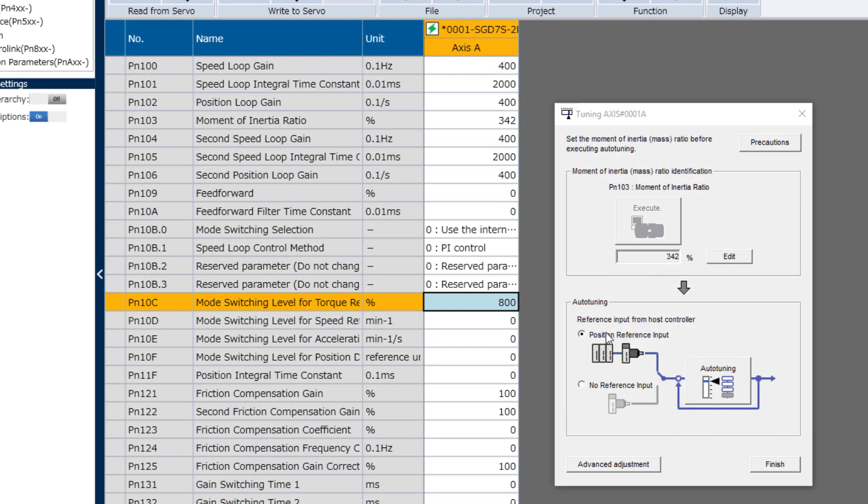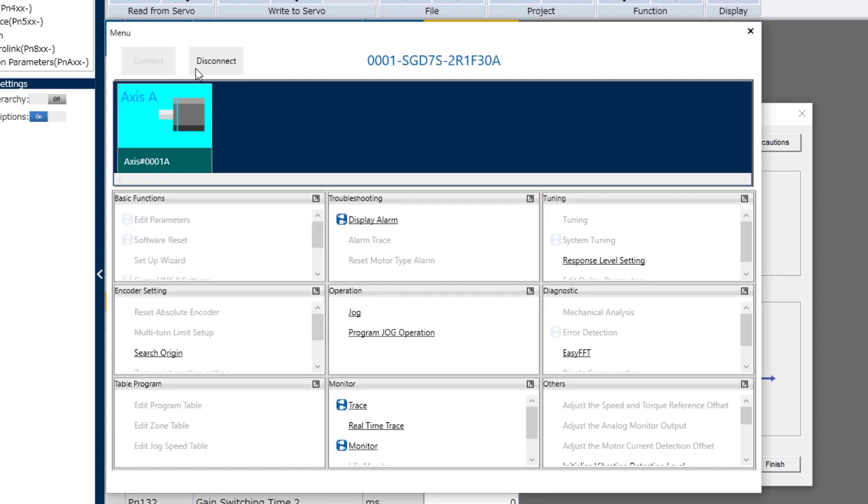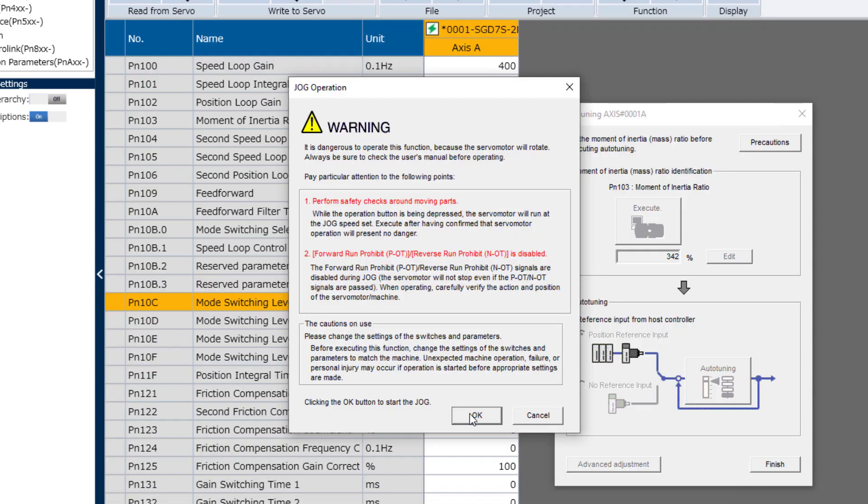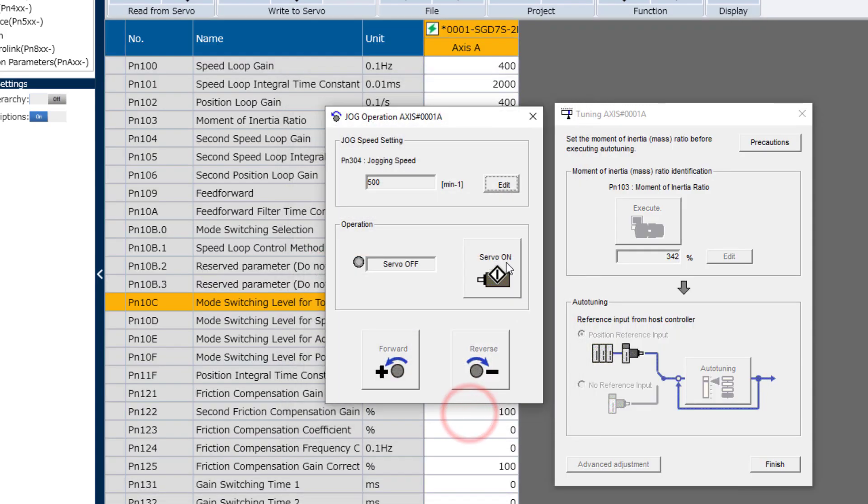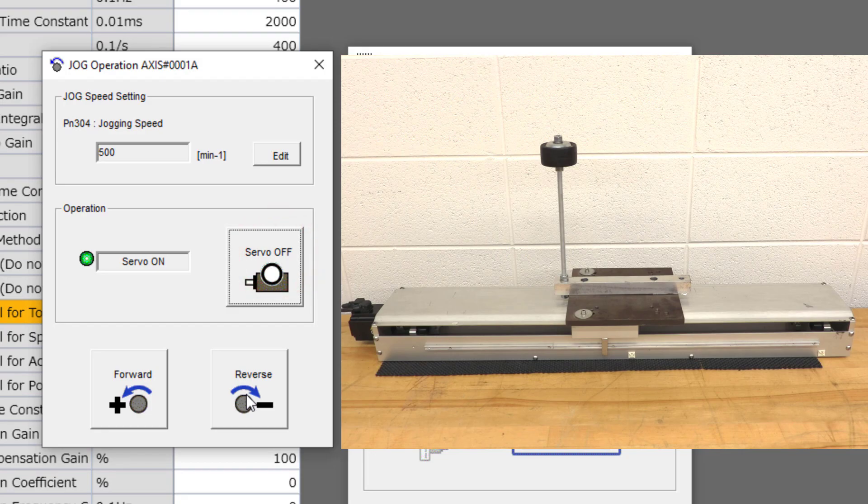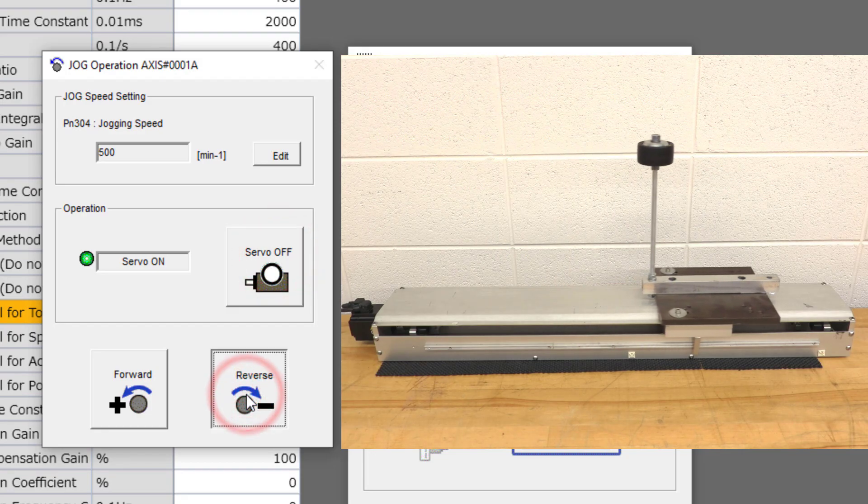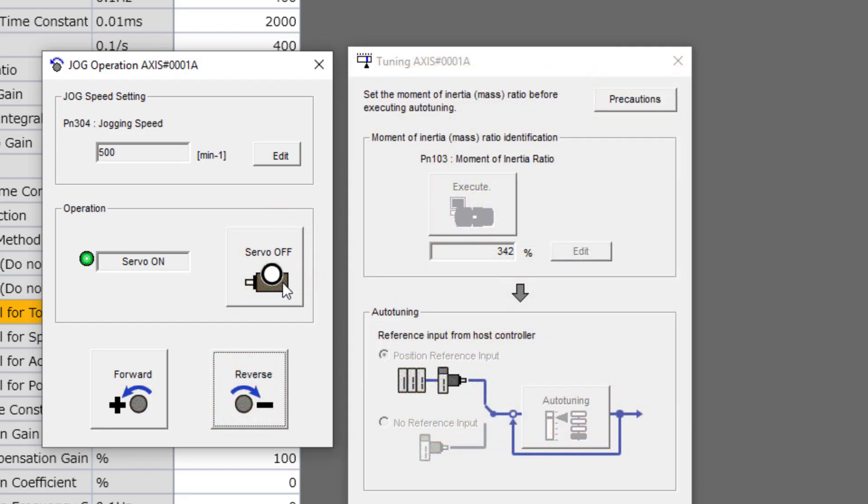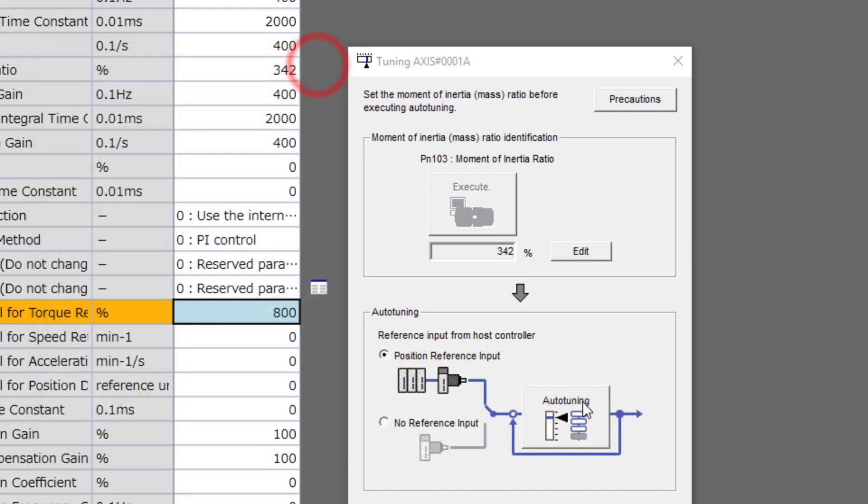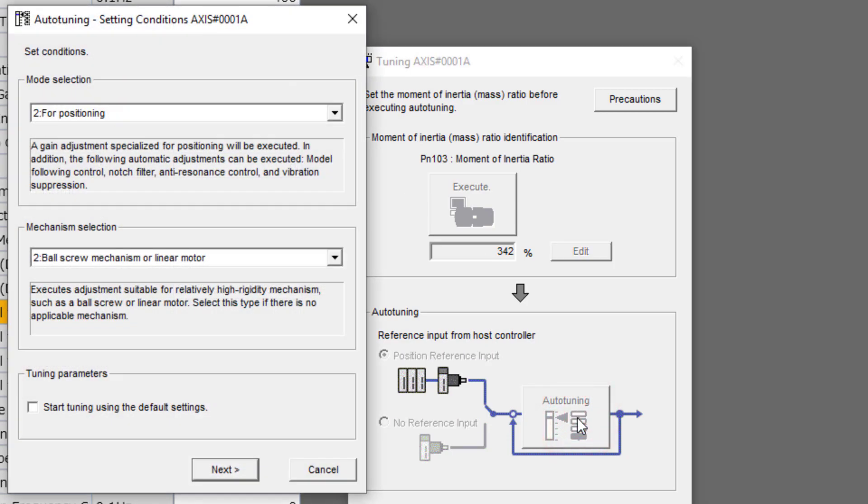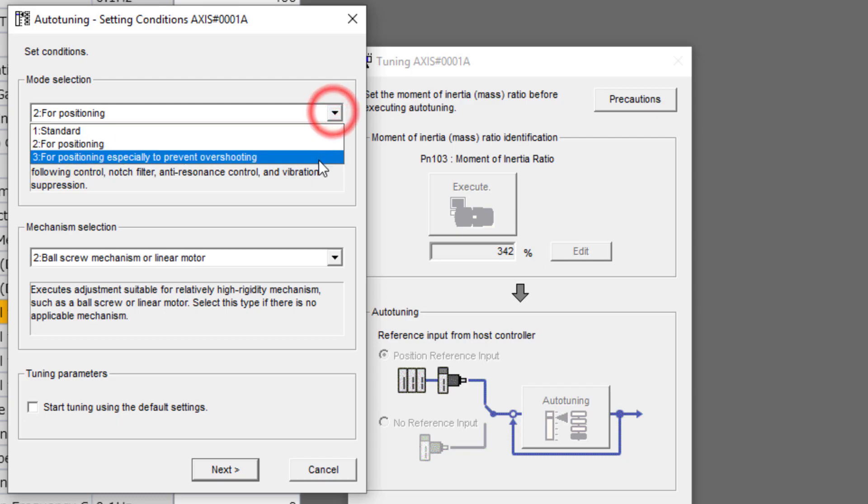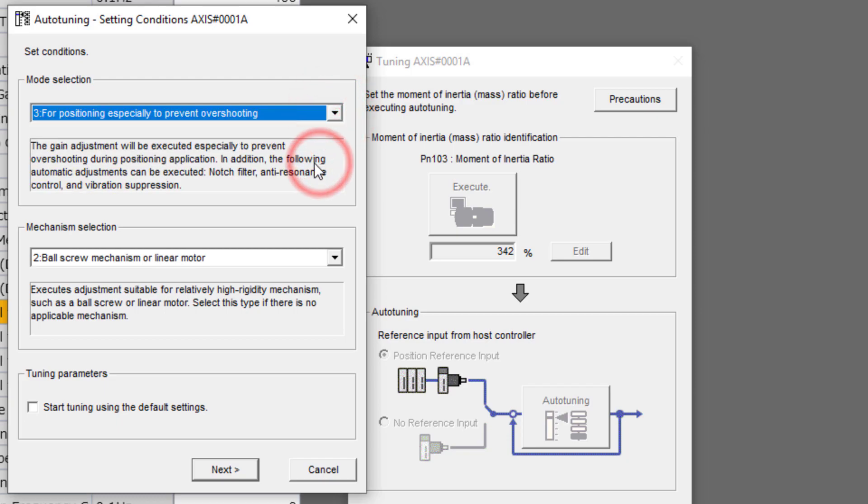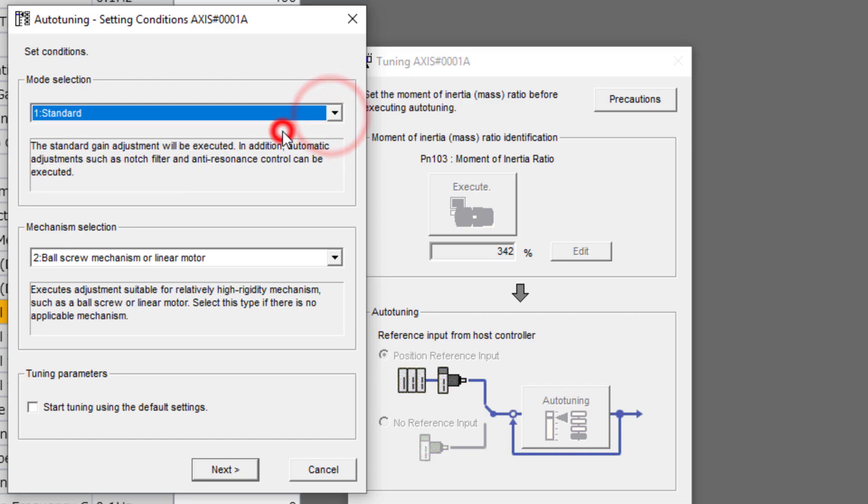Now we're ready for Auto-Tuning with position reference input from program jog. So I better jog that motor back to the starting position. Here in jog operation. In reverse. Okay, let's close this and now Auto-Tuning. Mode selection 2 mentions model following control. Mode selection 3 also uses model following control, even though it's not mentioned here. But mode 1 does not.